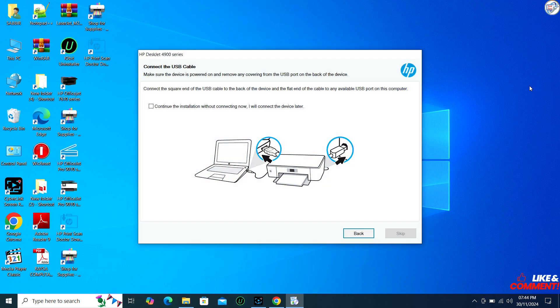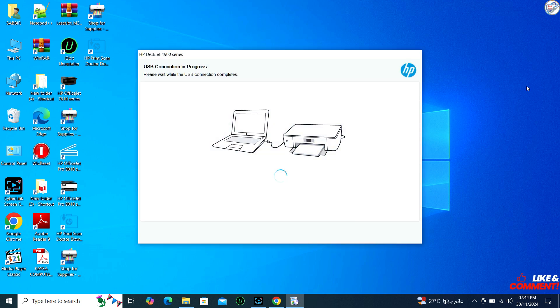Restart your PC if required. The installer will then copy the necessary files and configure the printer on your system.